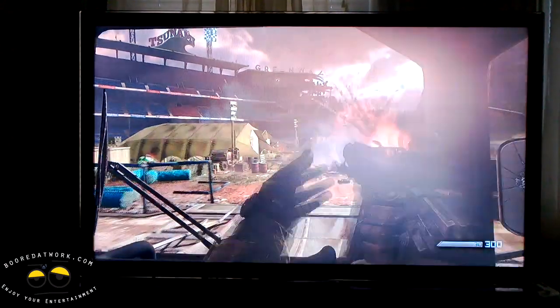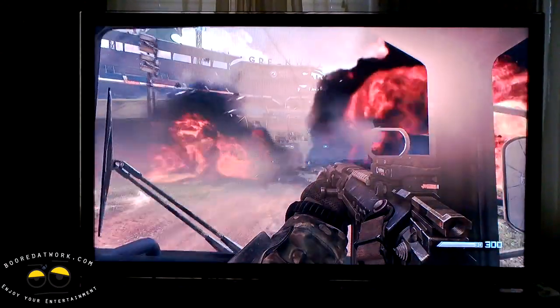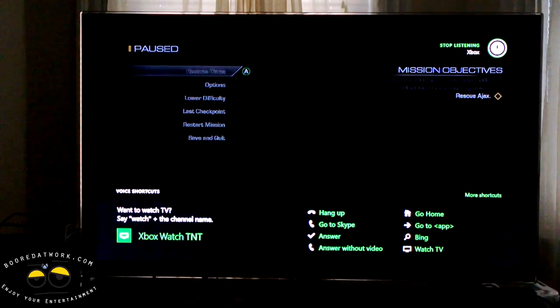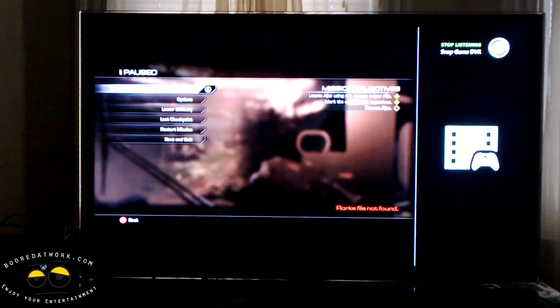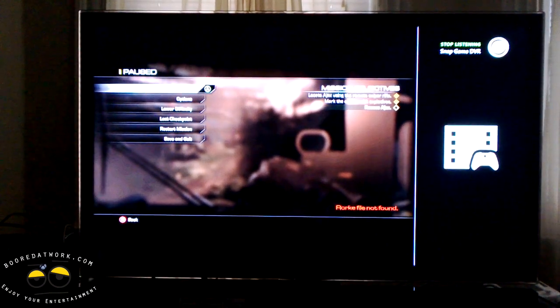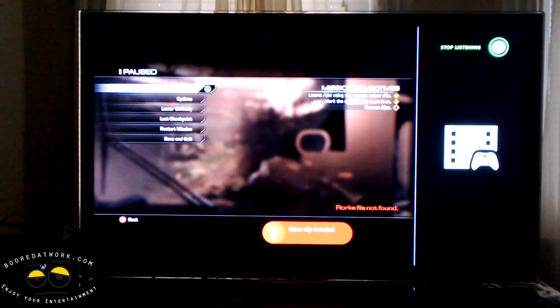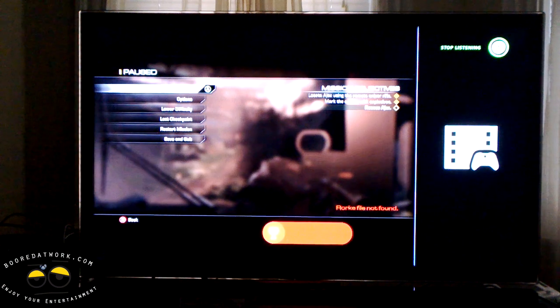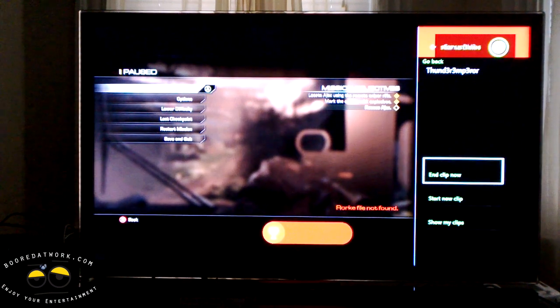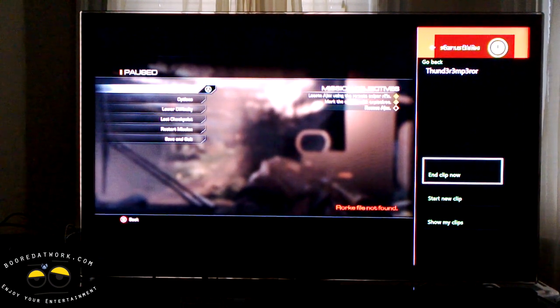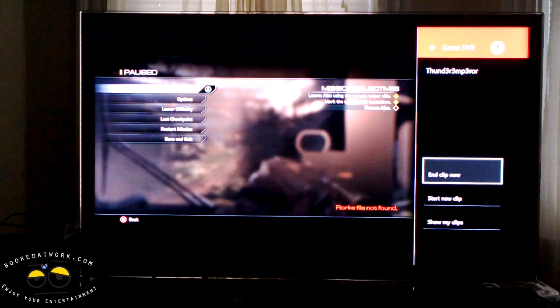I can also record a longer gaming session by saying 'Xbox snap Game DVR.' Now that brings up the Game DVR and the game is paused. You can see it recorded the clip earlier, so we have that.